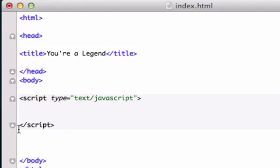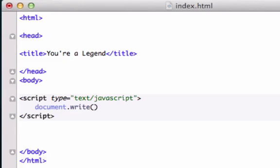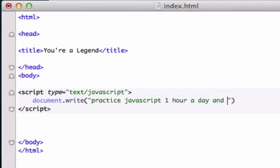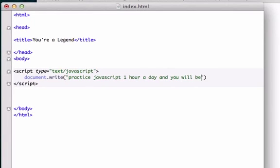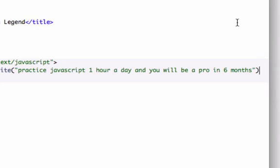Okay, so how do we want to output something in JavaScript? Well, we need to use the writing command called document.write and parentheses. Always parentheses. And we're going to type something: practice JavaScript one hour a day, and you will be a pro in six months. That took way too long. I could have just wrote, like, have a good day or, I don't know. Just put a semi-colon at the end of this right there, and let's go ahead and save it.